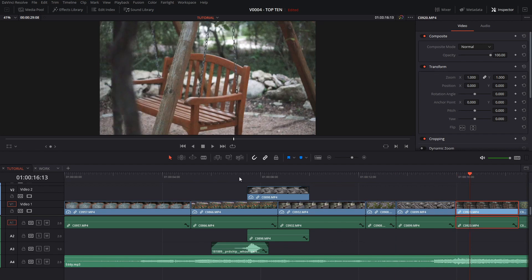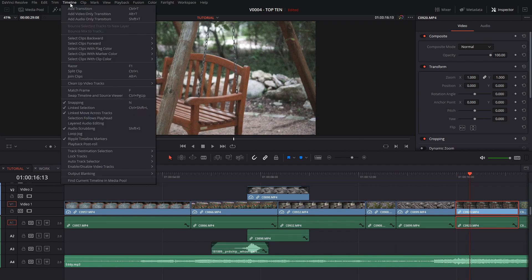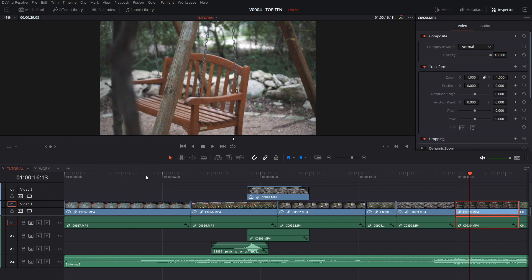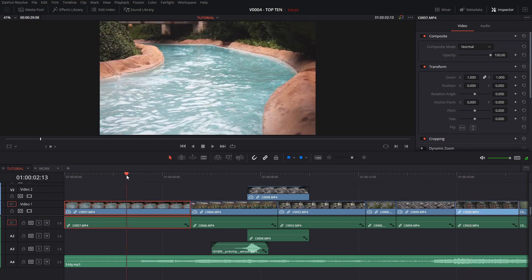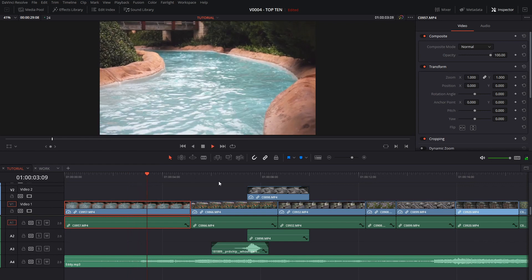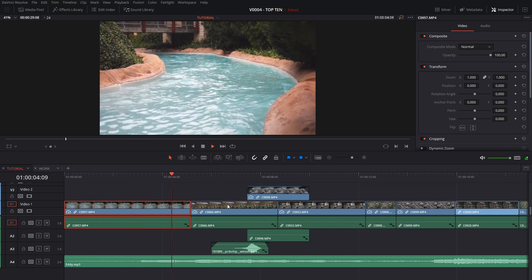Another interesting option you can try is in the timeline menu there is an option called selection follows playhead. And this is a dream because as you play your clip the selection is automatically going to follow the playhead and it's going to change.